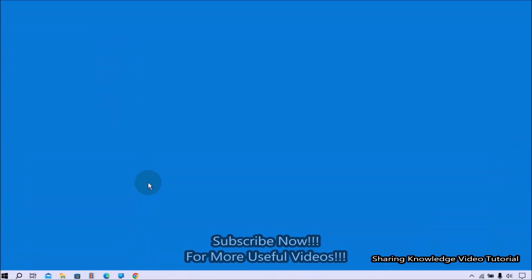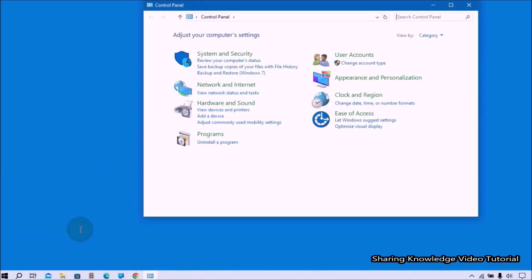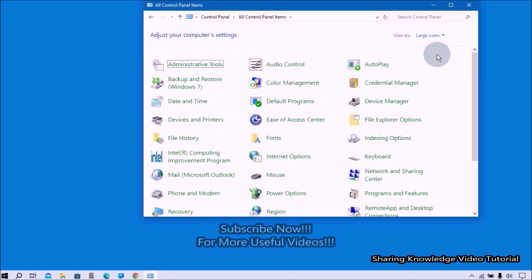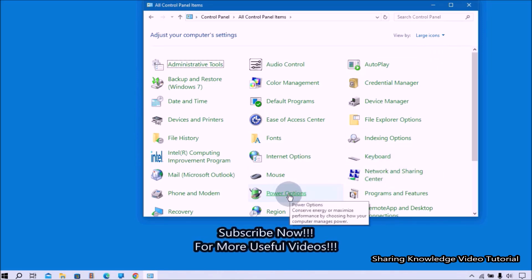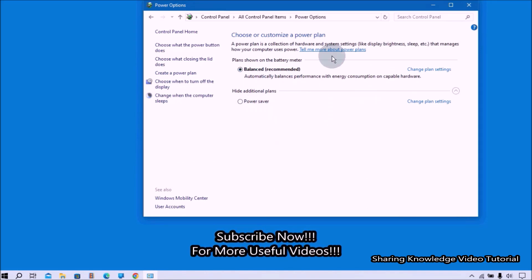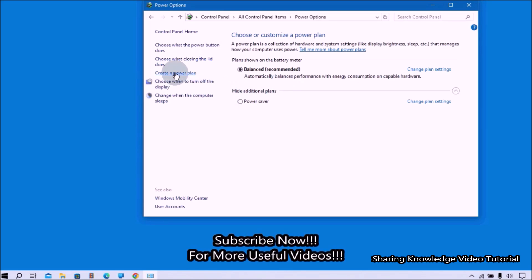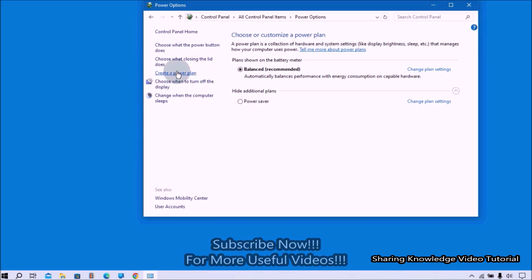To adjust the CPU frequency mode to high performance, open the Run dialog box by pressing Windows logo key + R. In the Run box, type 'control' and press Enter to open the Control Panel. In the Control Panel, change the view option to get the full Control Panel settings. Under Control Panel settings, click on the Power Options setting. If you see a High Performance power plan, select it. If not, you can create one by clicking on 'Create a power plan' on the left side.